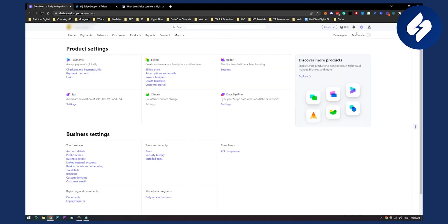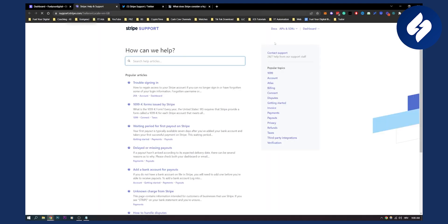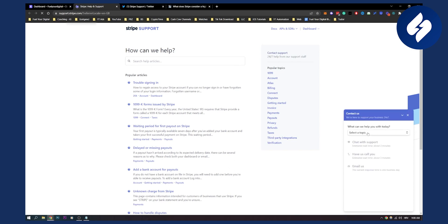You can also go to your dashboard, go to help, and then go to basically support articles. Here what you can do is you can go and contact support.